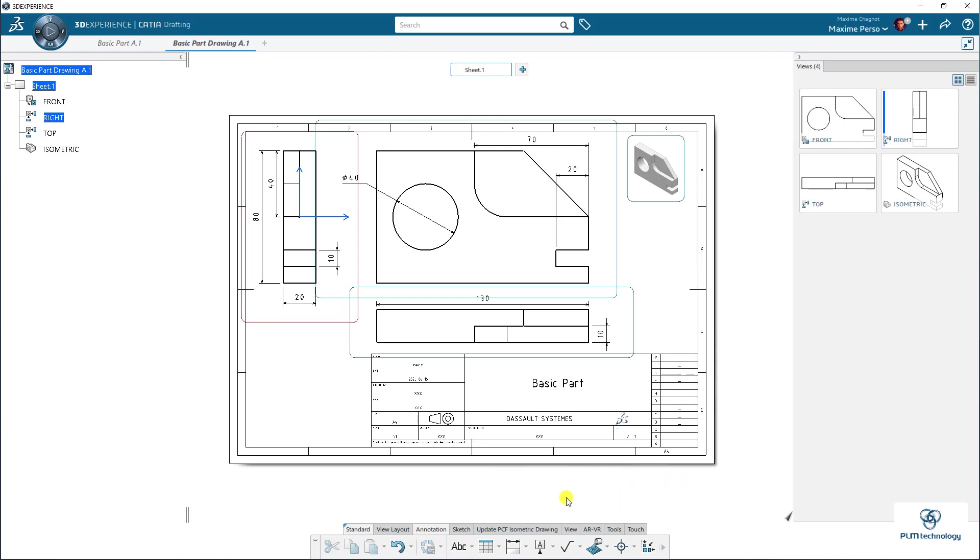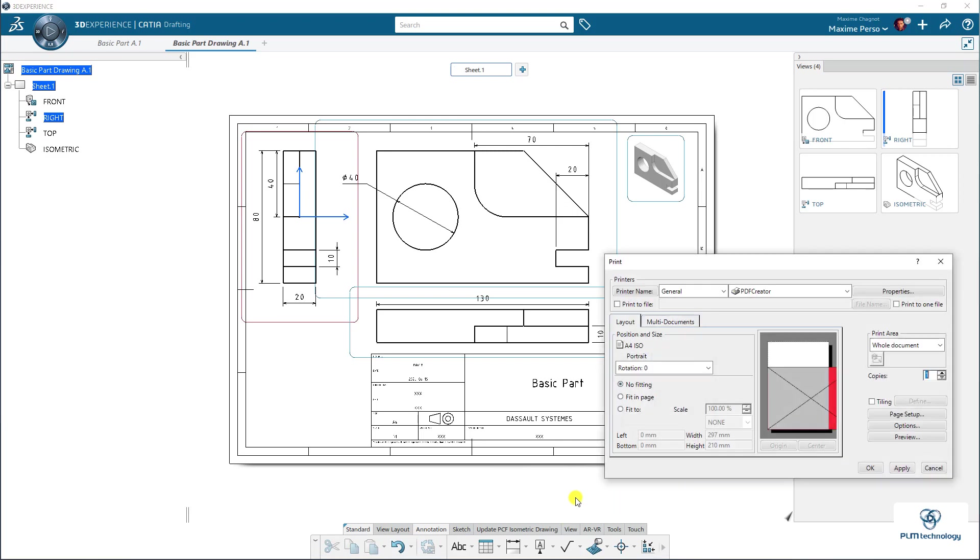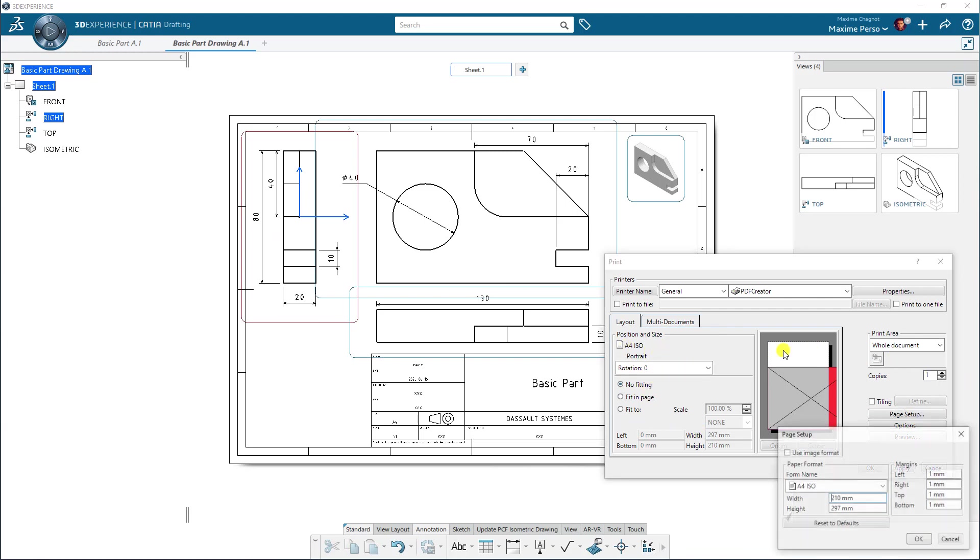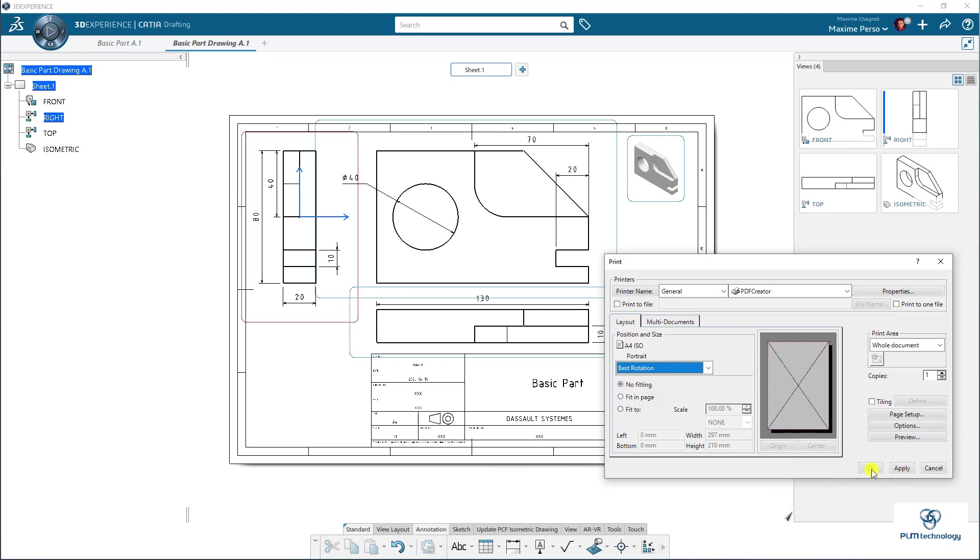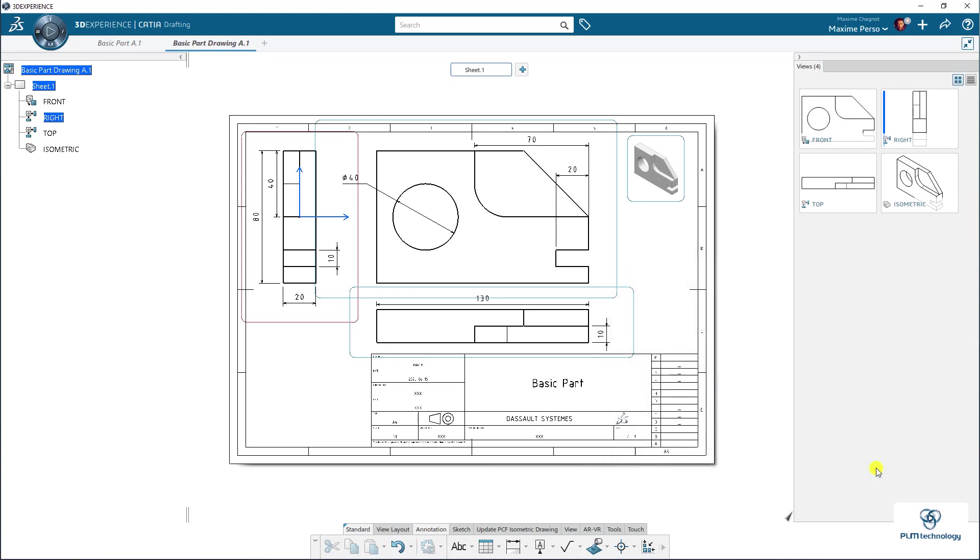So first, I will use Control-P for print. And I will set up my page layout. So as you can see, A4 landscape seems good for this page. And then I will select Best Rotation. Click on Apply. As you can see, I'm using PDF Creator for that case.